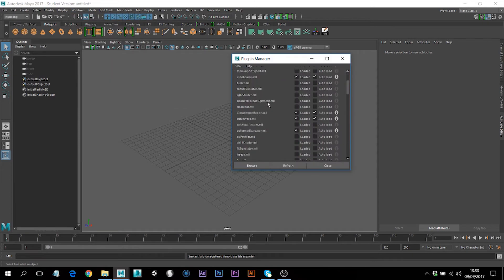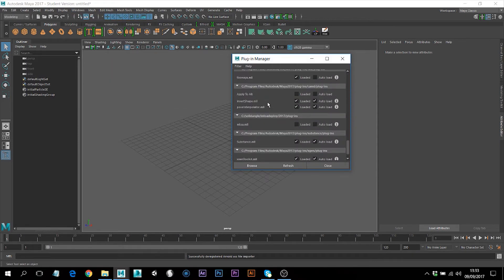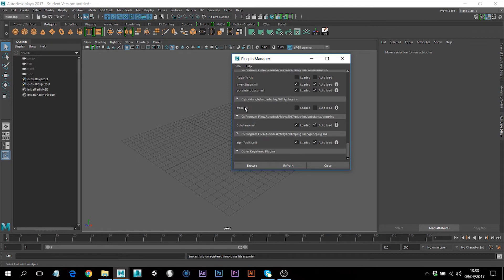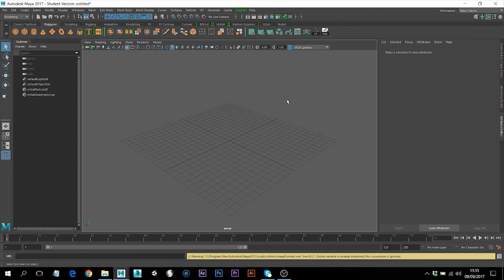You need to scroll down until you find the file, and then you just need to load the file. As you can see it's here already, and then you need to auto-load this and close the window. I did auto-load because if you close Maya and open it again, it will appear here.